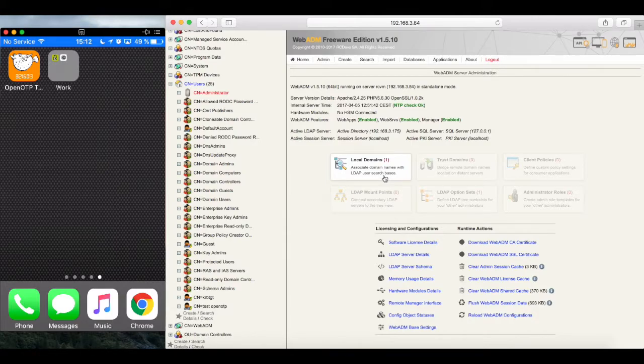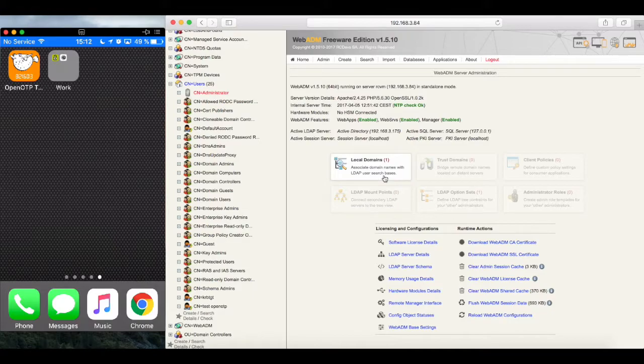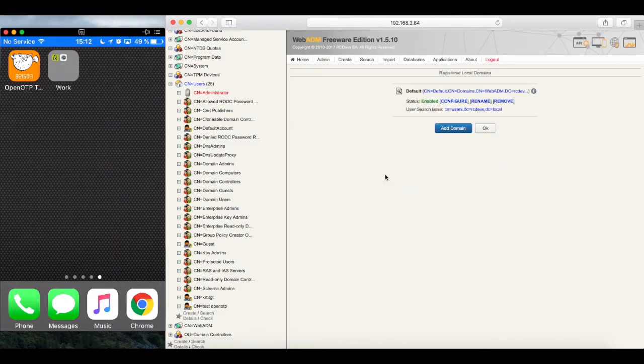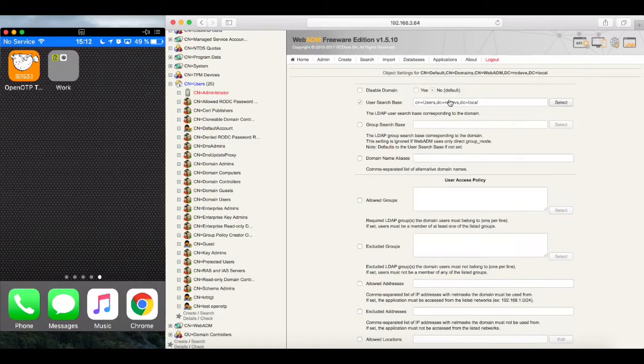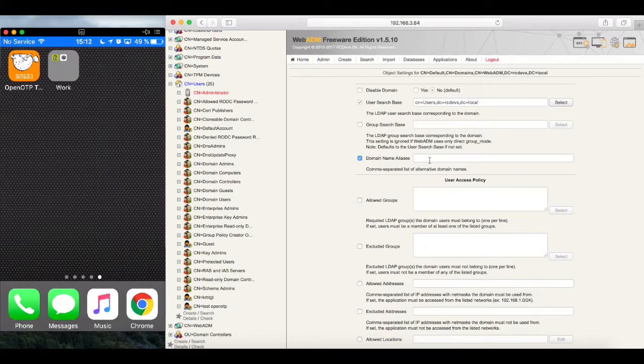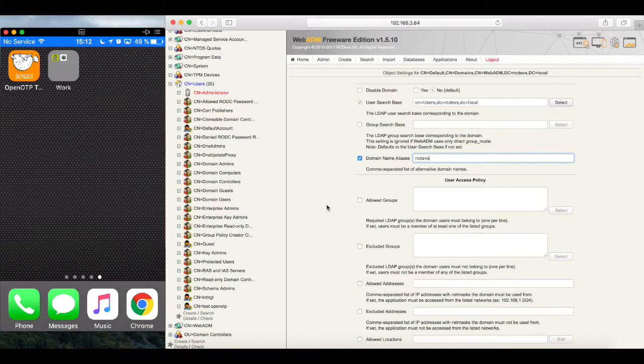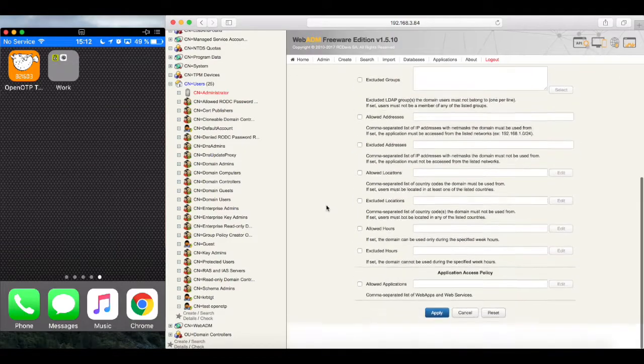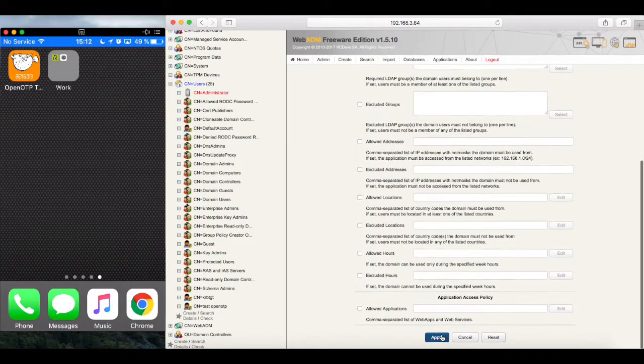Looking around a little bit to check our environment is actually all well set up. Under Admins, we find Local Domain. Local Domain is a domain policy object that WebADM will internally use. And we can see that the default is now linked with our actual AD with user search base pointing to our users container in Active Directory. And now that we're here, let's add a finishing touch and a friendly name to our domain and type rcdevs to the domain alias field. And save.